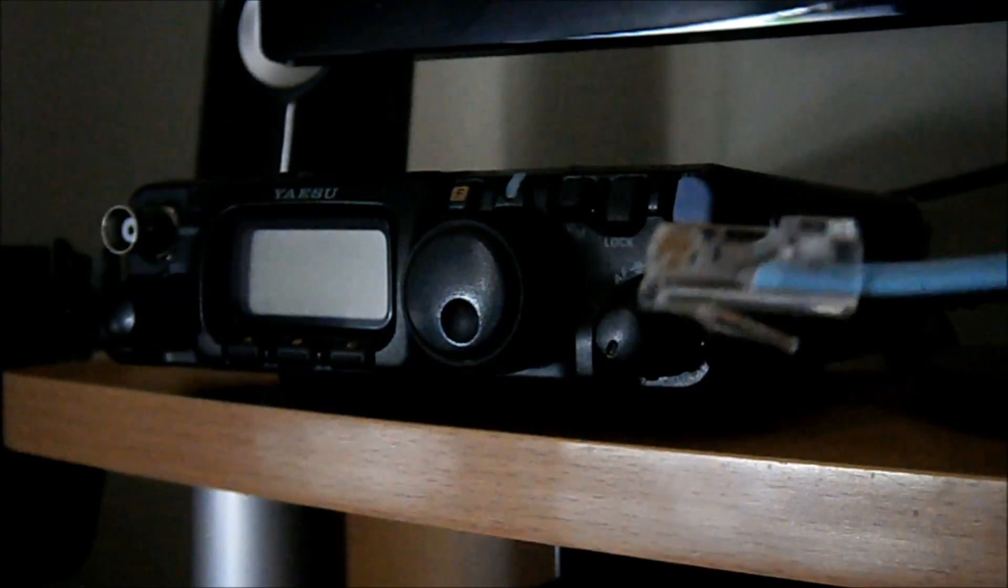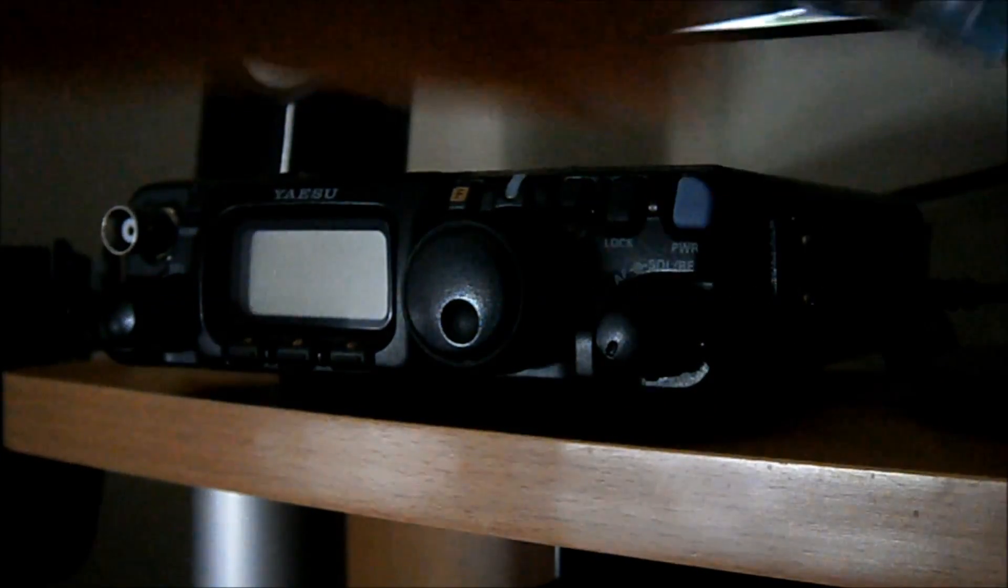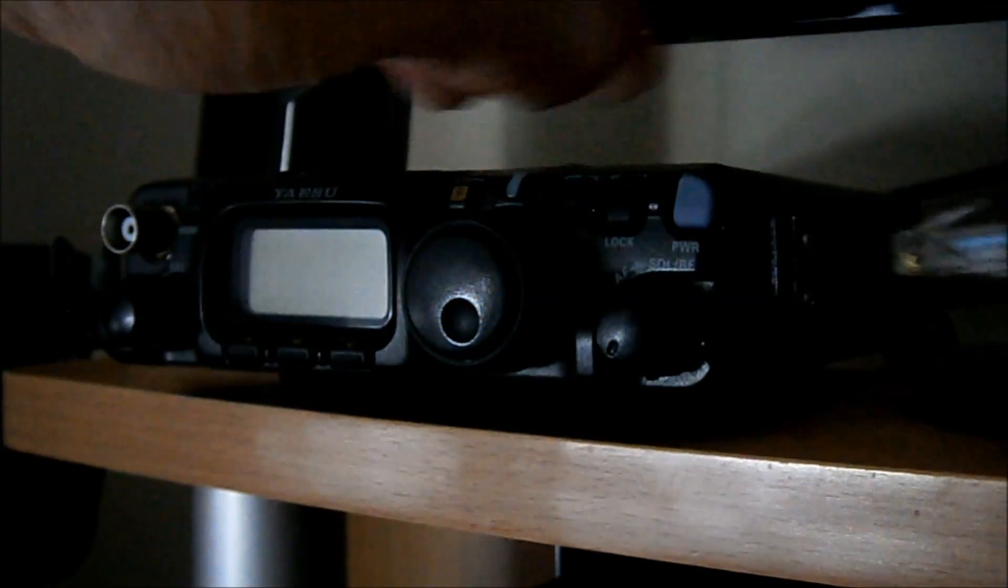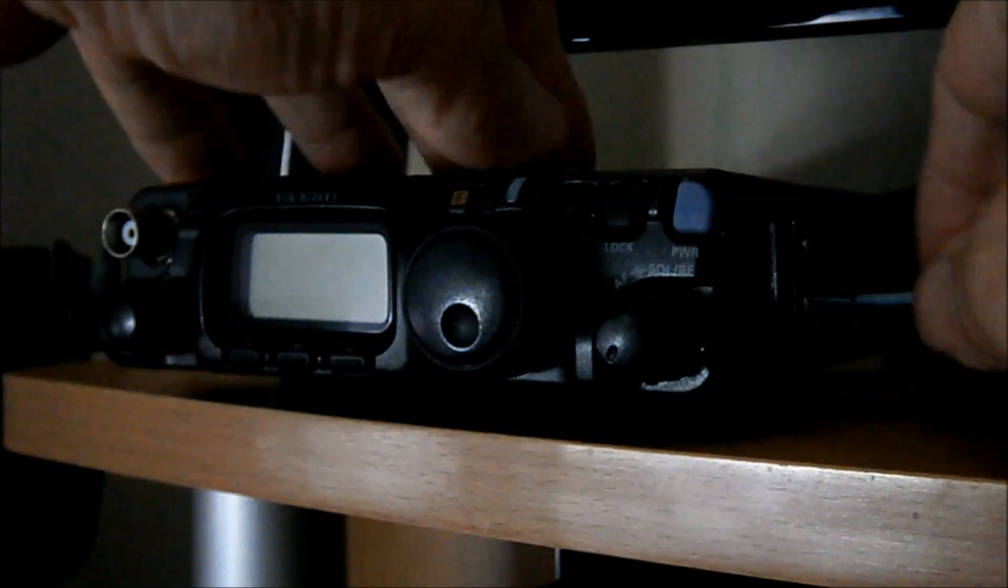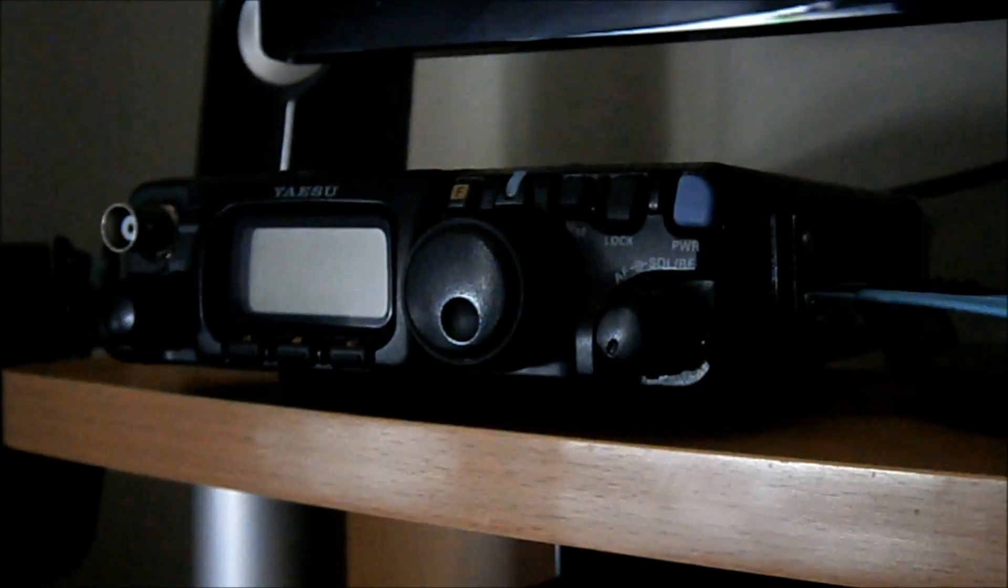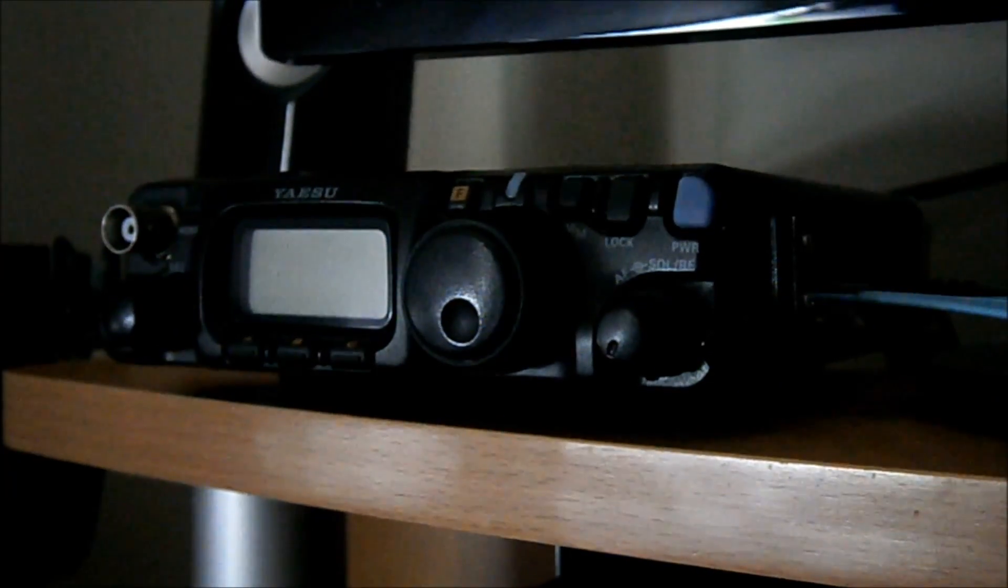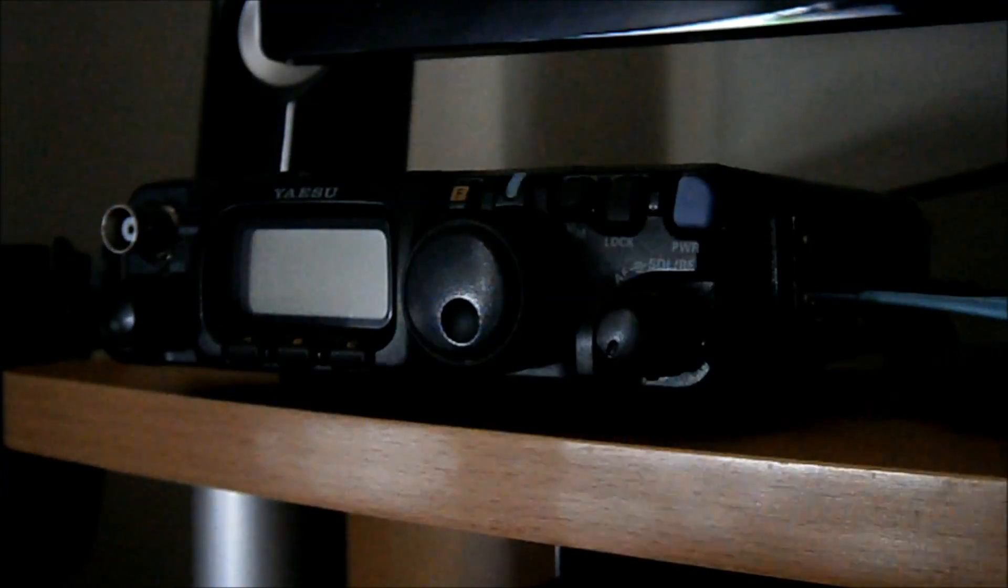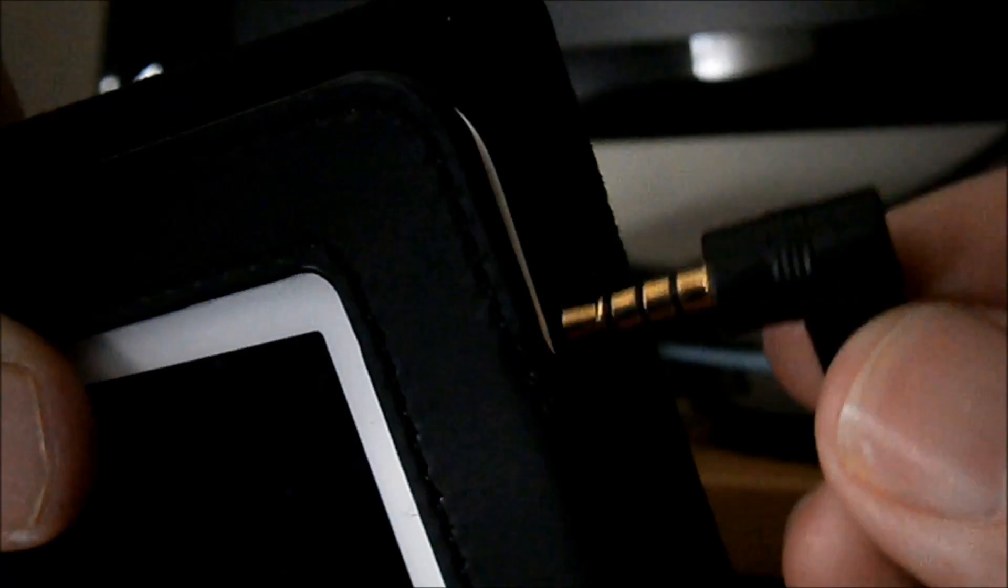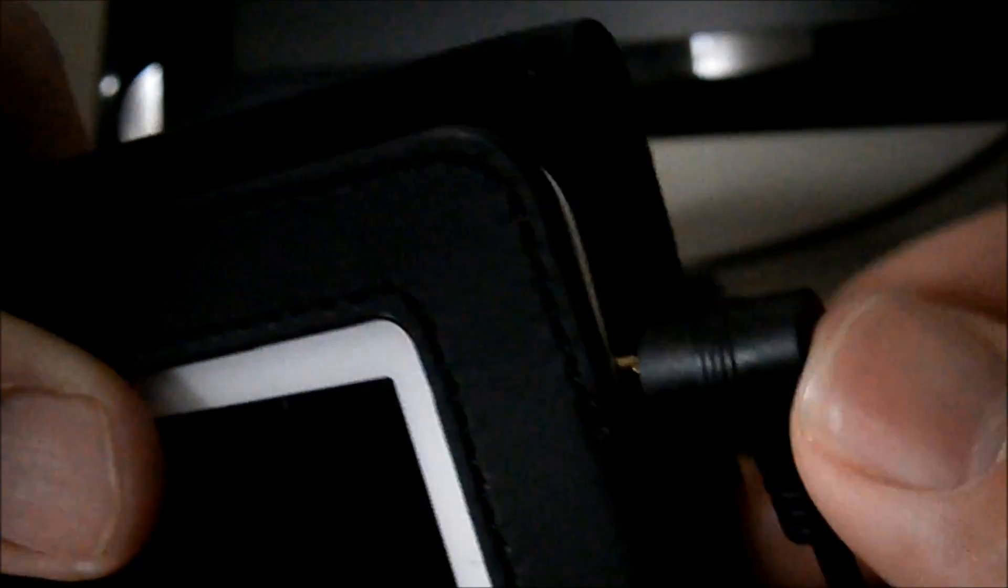The RJ45 connector goes into where your microphone will go for transmit. Right. Okay, the other end of this, now, is going to go into my iPad. Okay, so iPad, that end of the cable, into the iPad.